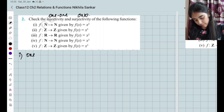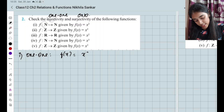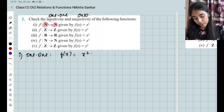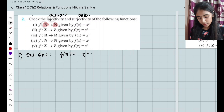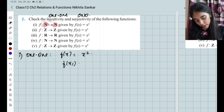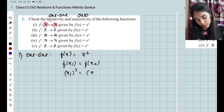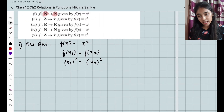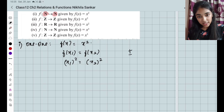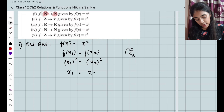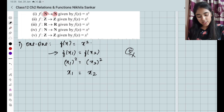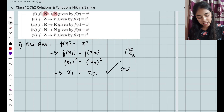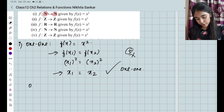First subsection: f(x) = x². The domain is from natural numbers to natural numbers — the domain is very, very important. For one-one: f(x1) = f(x2) means x1² = x2². Since natural numbers are all positive, there are no negative numbers, so we get x1 = x2. Hence this function is one-one.